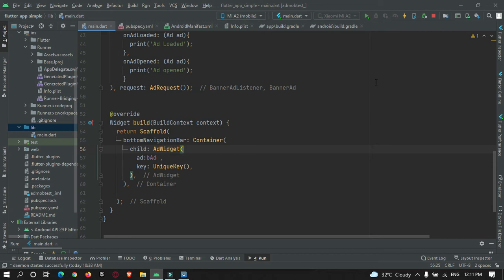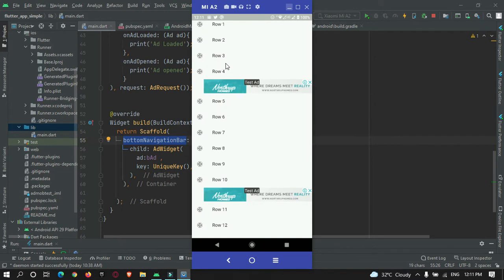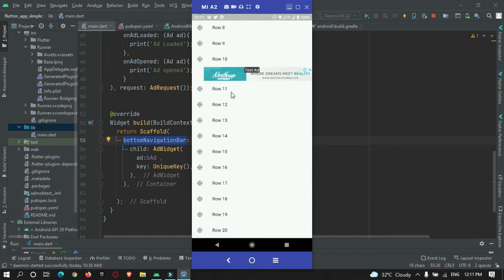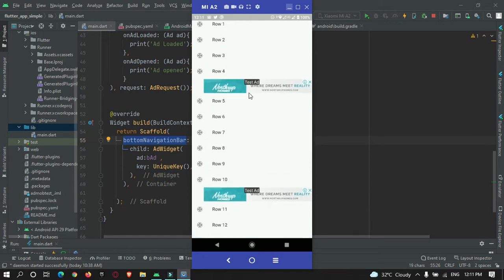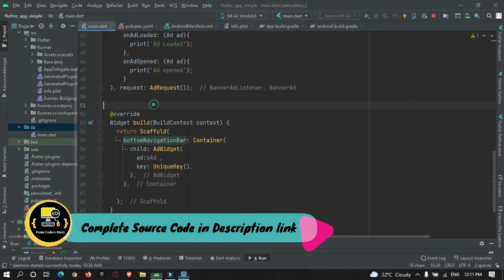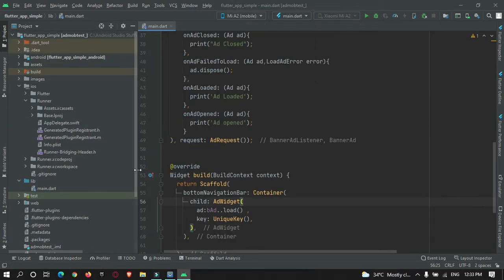Hey guys, welcome to Protocoders Point. In our previous video tutorial we showed a banner ad at the bottom of our app screen by making use of the bottom navigation bar. In this video tutorial we are going to create a list of items and then place ads in between them at random places.